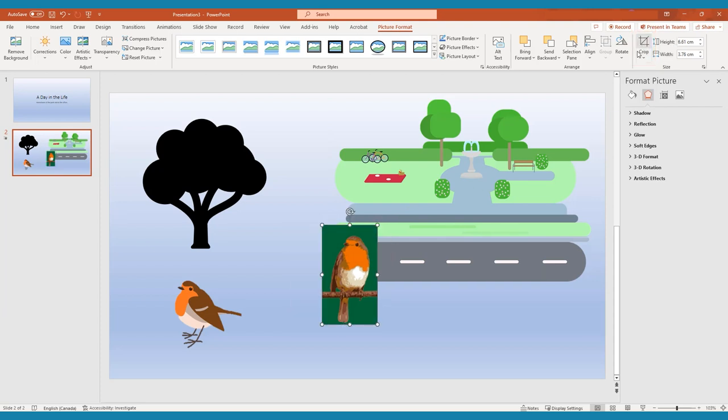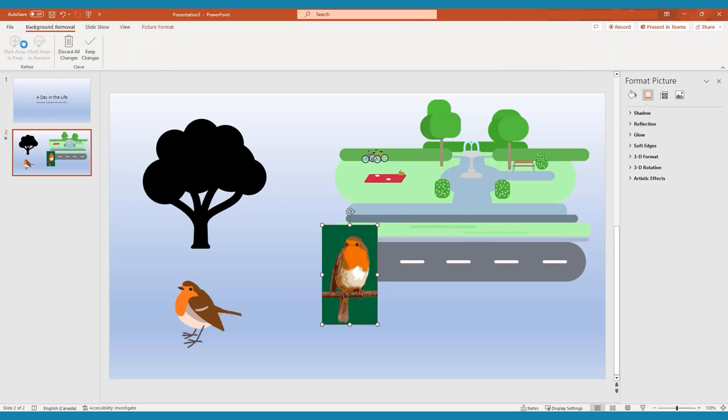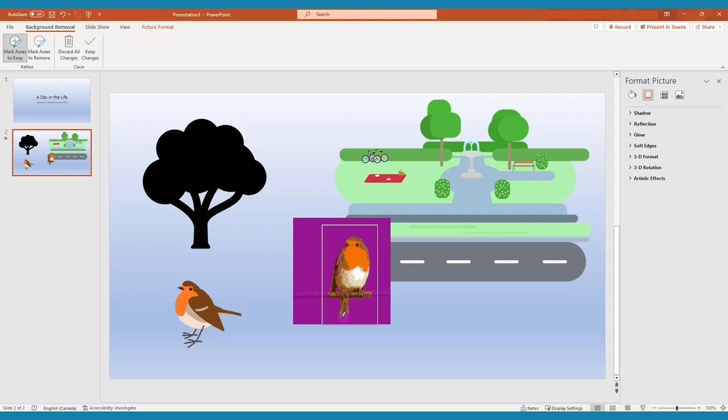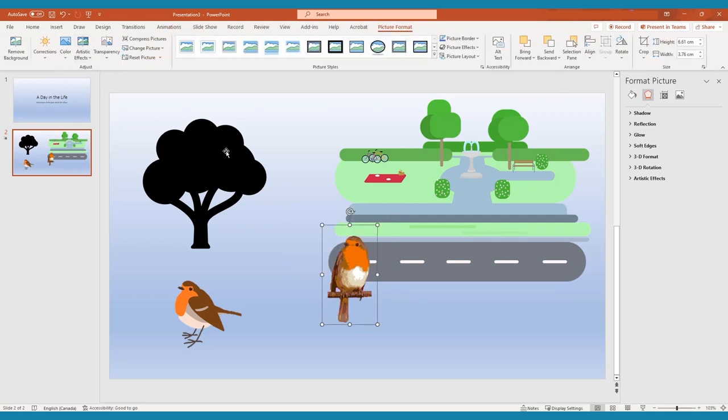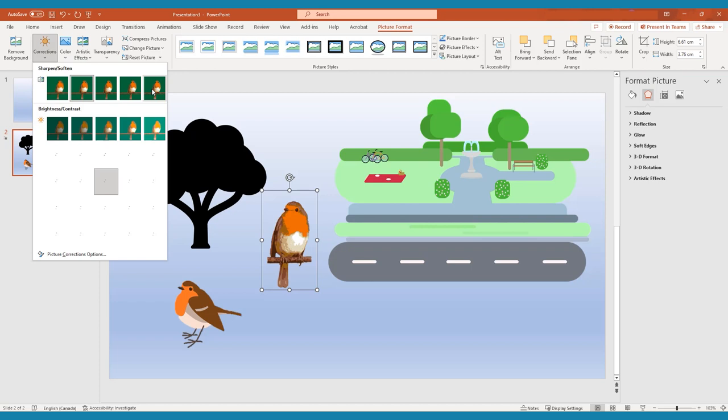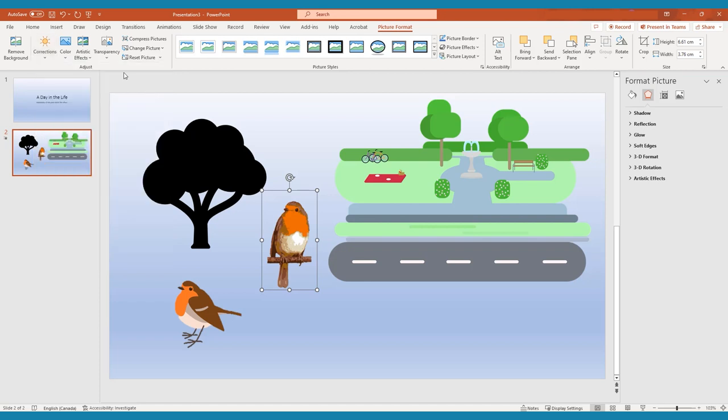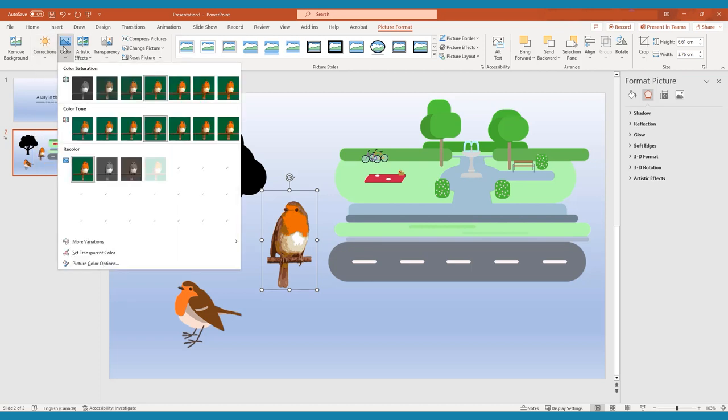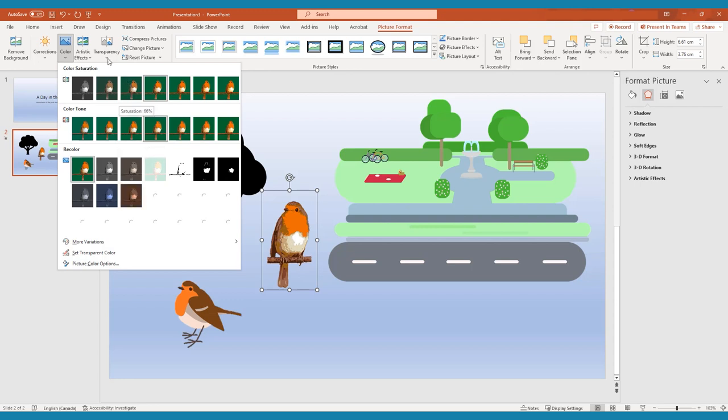You can also remove the background from an image by choosing Remove Background from the same Picture Format menu and marking the areas you want to keep or remove from the final image. In the same menu, you can also change the sharpness, contrast, or transparency of your images. These options can be helpful if you want something like a background to appear out of focus.